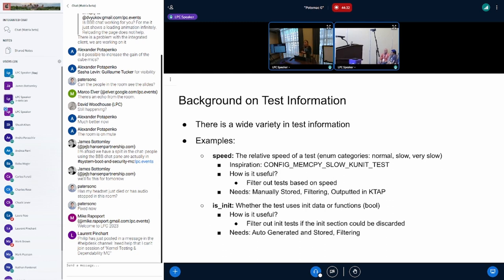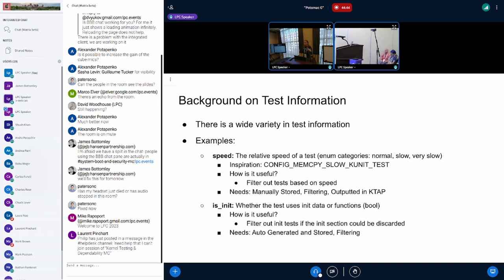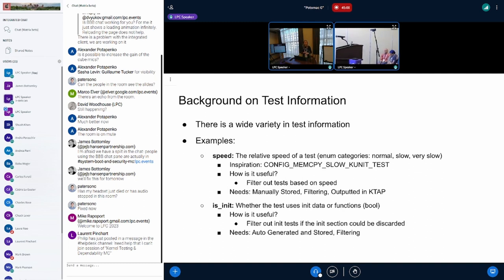For those that don't know, KTAP is the kernel test output format — the specification for kernel test results. The second example is is-init, so whether the tests use init data or functions. This is useful because we could filter based off tests if it happens to be the case where the init section could be discarded, like in the case where we're re-running tests. The needs for this, to make it useful, is a way to easily access that information and also a way to filter based off of it.